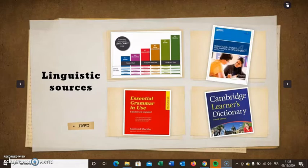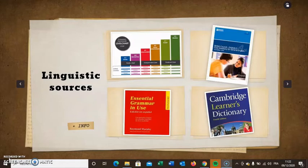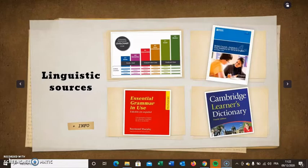Here is the list of linguistic sources we used. We have, for example, the European Framework level chart, the British Council book second edition, the Essential Grammar in Use, and finally the Cambridge Learner's Dictionary, which we introduced to students in case they had any difficulties with certain words.